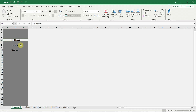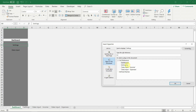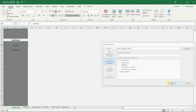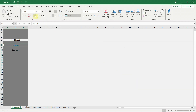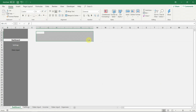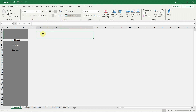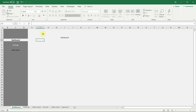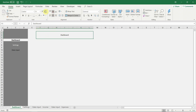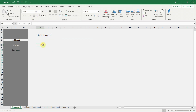Next, link the navigation menu to the different sheets. Right click on the menu and add a hyperlink to the respective sheet in the workbook. Then remove the underline and apply a white font color. We need to do the same in sheet settings as well.